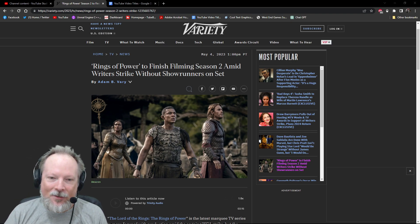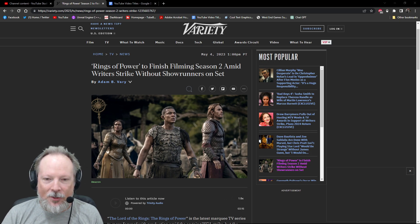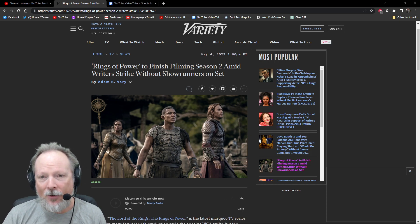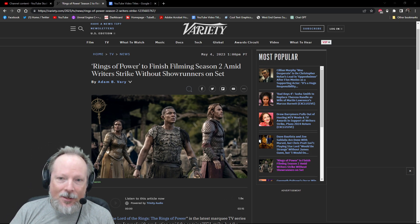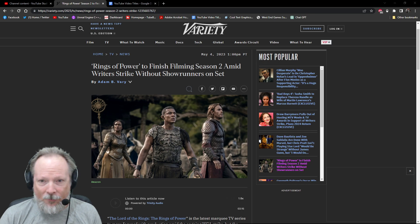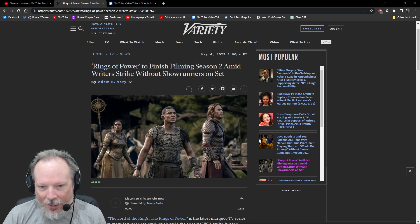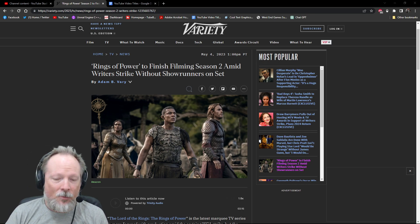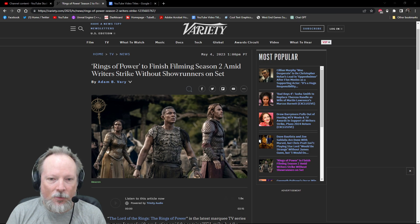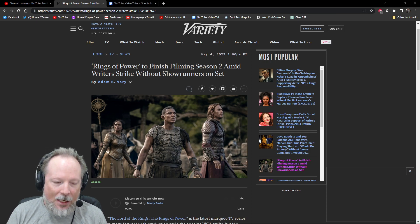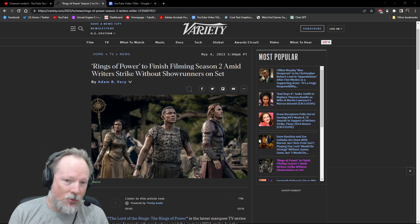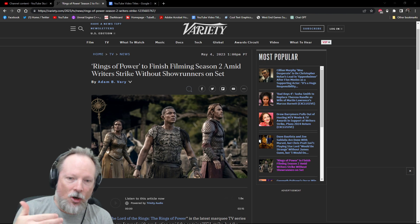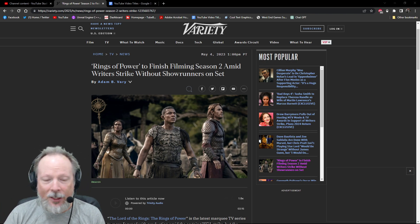This is all related to the Writers Guild strike that's going on right now in Hollywood. So yes, they are off of the set right now. They're not allowed to be on the set as per the terms of the strike. But they were planning ahead for this, and that's one of the reasons the show is moving ahead with filming.